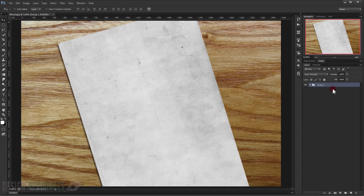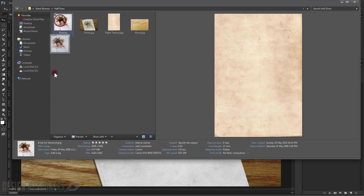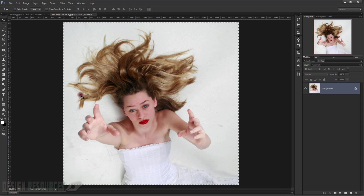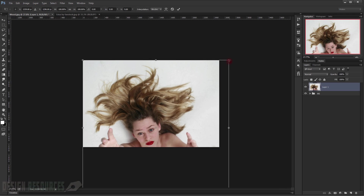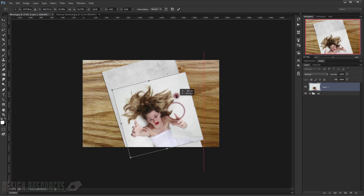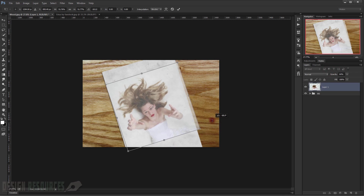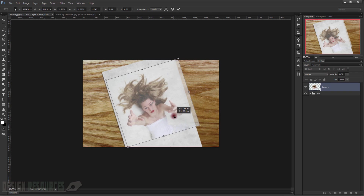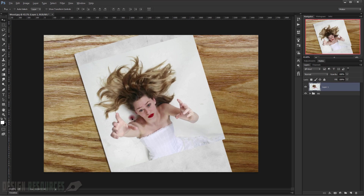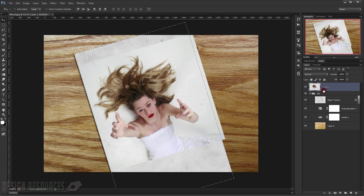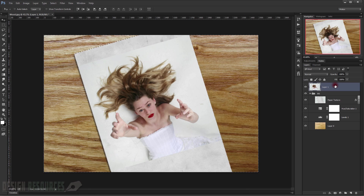I'll call this group 'background'. Now open the picture you want to use. Press Ctrl+A to select everything, Ctrl+C to copy, and Ctrl+V to paste. Press Ctrl+T to transform it, get it smaller, and lower the opacity so you can see where to place it. Once placed, make it 100% opacity again. Now load the selection of the paper, reverse it with Shift+Ctrl+I, delete what's outside the paper, and press Ctrl+D to deselect.